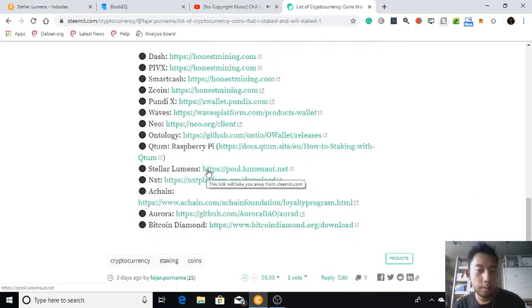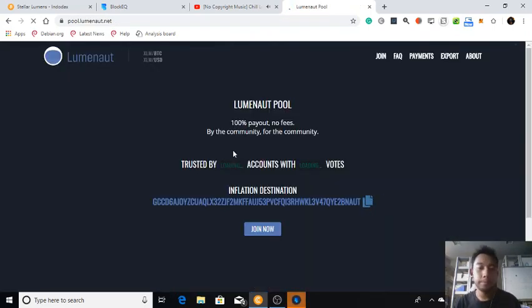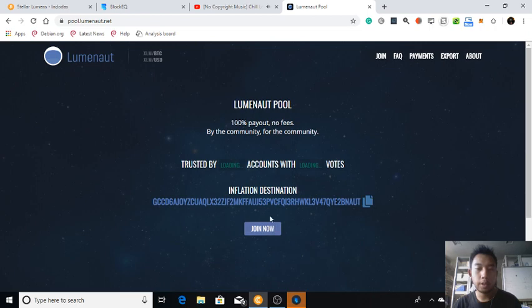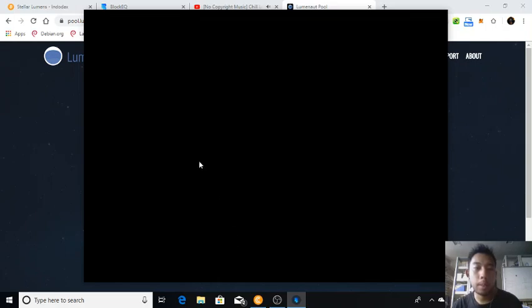Which is here. Here I want to join this pool and this is the inflation address. Now create wallet. Oh man, I'll start again from the beginning.